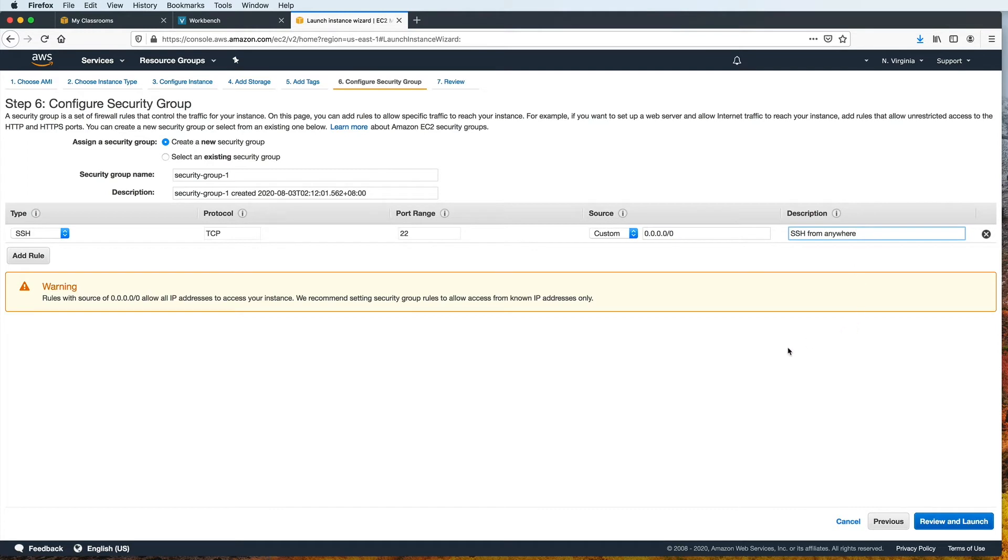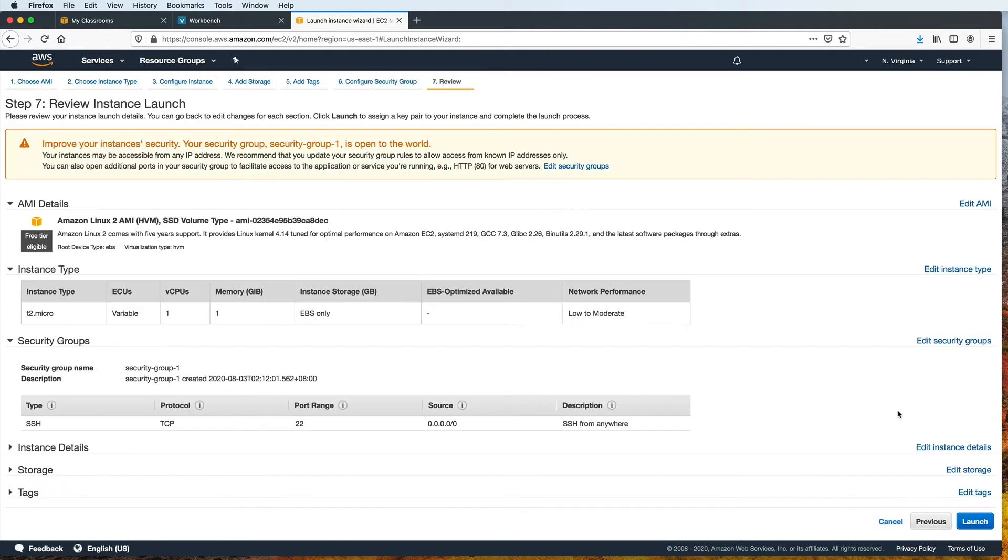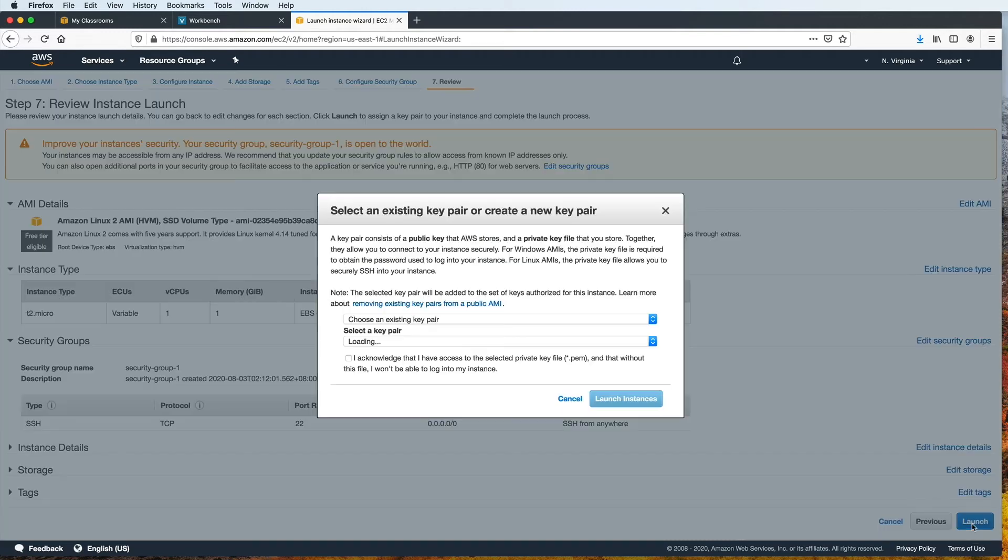So for the purpose of this demonstration, this is the only rule that I need, but we can certainly add more if we need to handle other types of traffic. So now let's click on review and launch. And everything seems to be in order. So let's click launch.